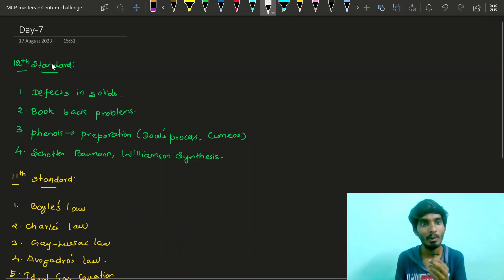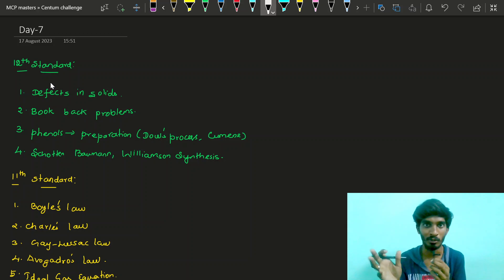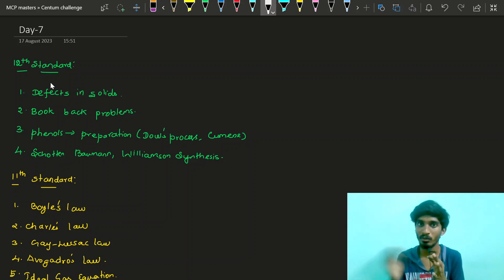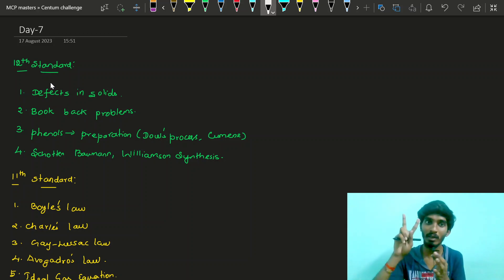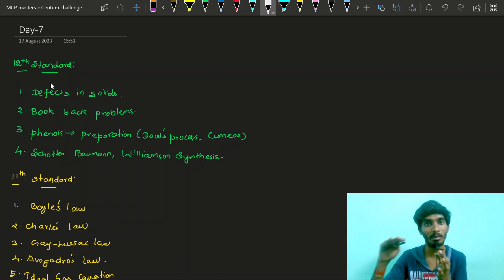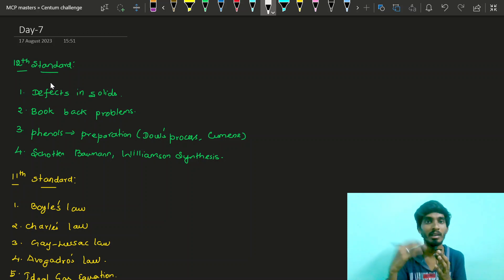In this video, we will start with the 6th Chapter of Solid State, then we will start with the new chapter. We will learn Solid State and Hydroxy Compounds — we will cover these 2 lessons. We will start with an easy lesson.